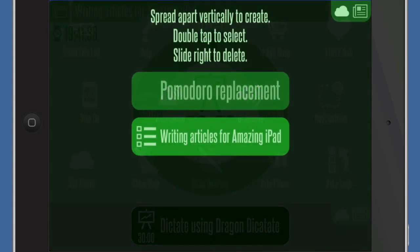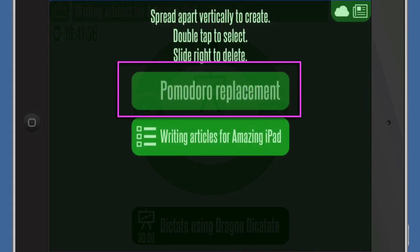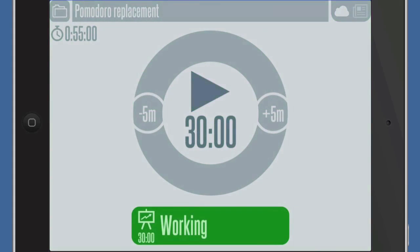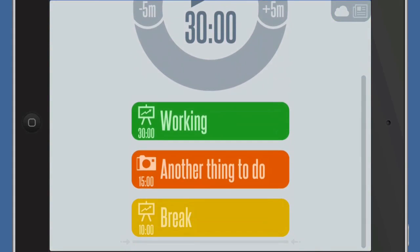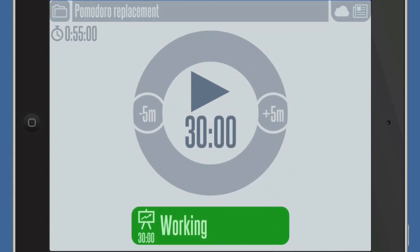Let's have a look at one of these other lists — this one is a Pomodoro replacement. Double tap to select. On this one we've got 30 minutes and another thing to do, and then a break. You could have it set so that the break time goes off and you have a walk around and get away from your computer for a little while — sometimes it's good to do that.